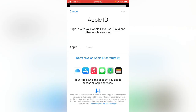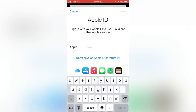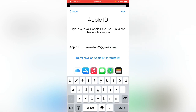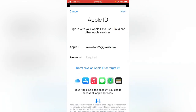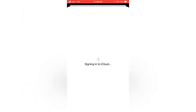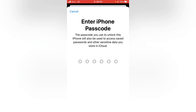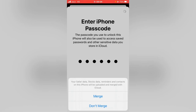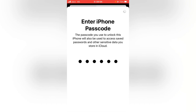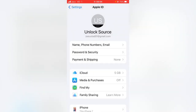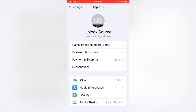Now open Settings and try to sign in to your Apple ID. Tap on your Apple ID, tap Next, enter your Apple ID password, and tap Next. As you can see, my Apple ID is now signing into iCloud. Enter your iPhone passcode and tap Next through the remaining prompts. The Apple ID has been signed in successfully and the problem has been solved.